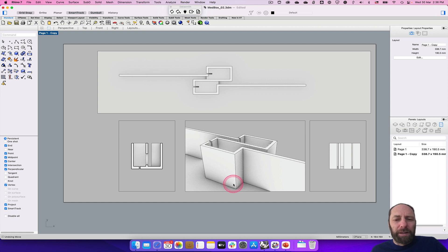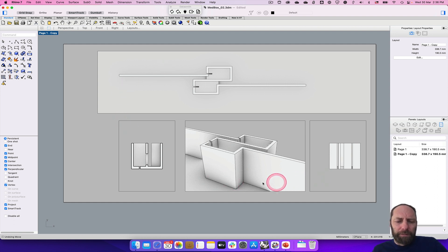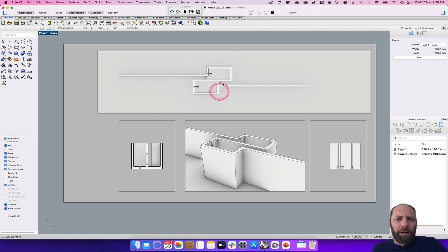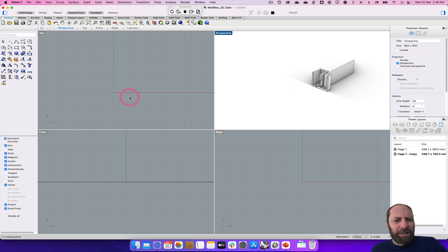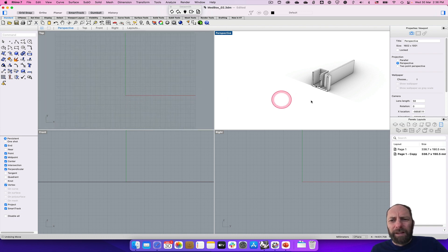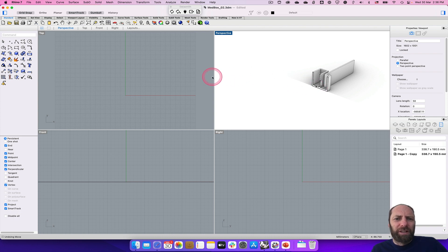I want to explain why I'm going through all these steps. The benefit of adjusting or creating the layouts in Rhino allows us to come in and change the design.